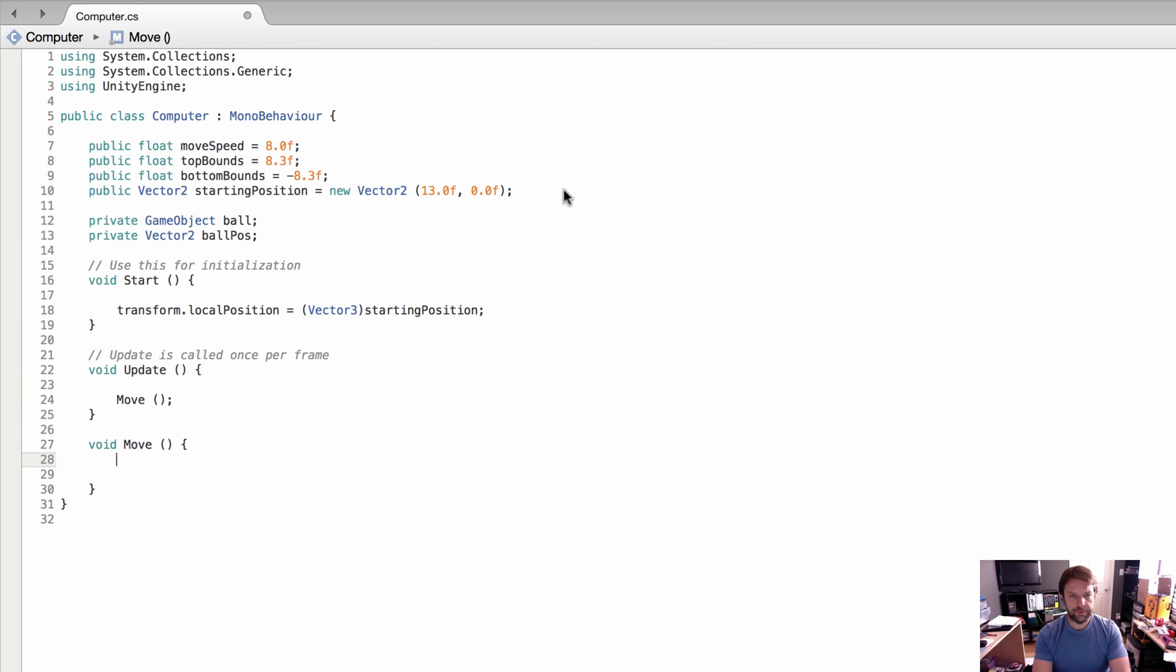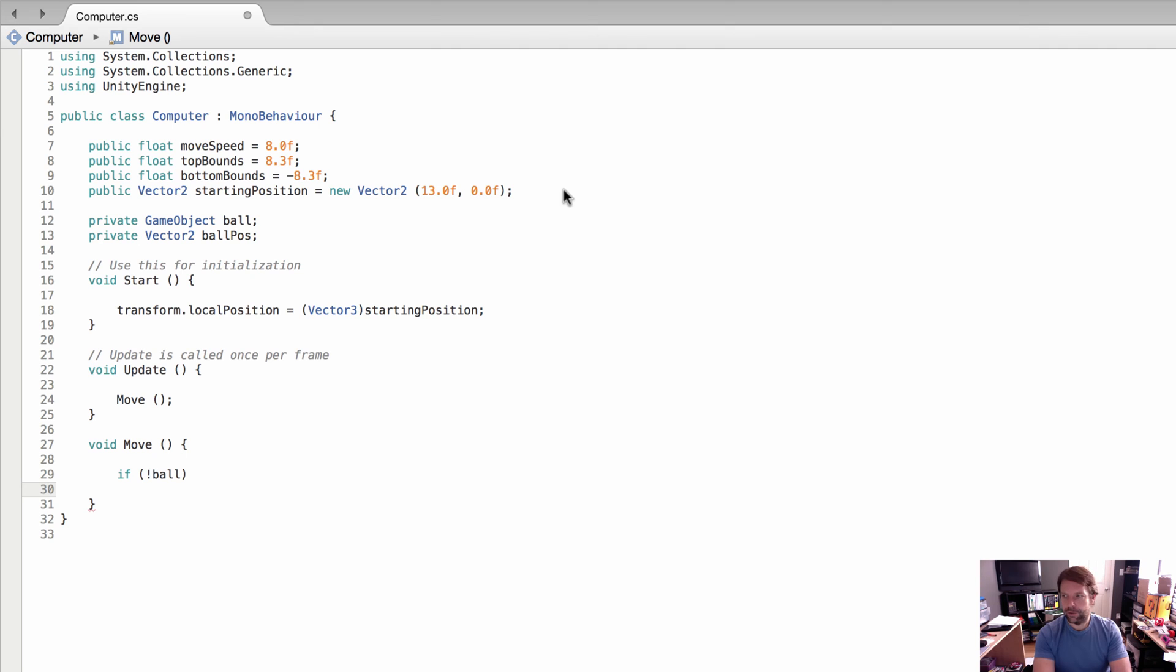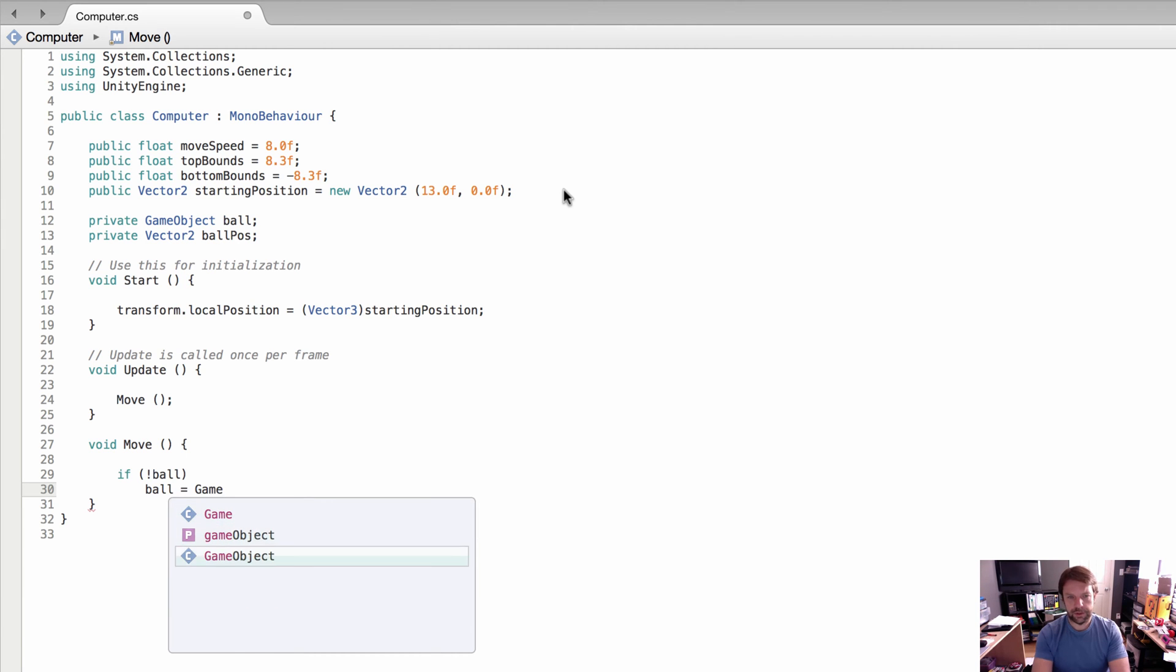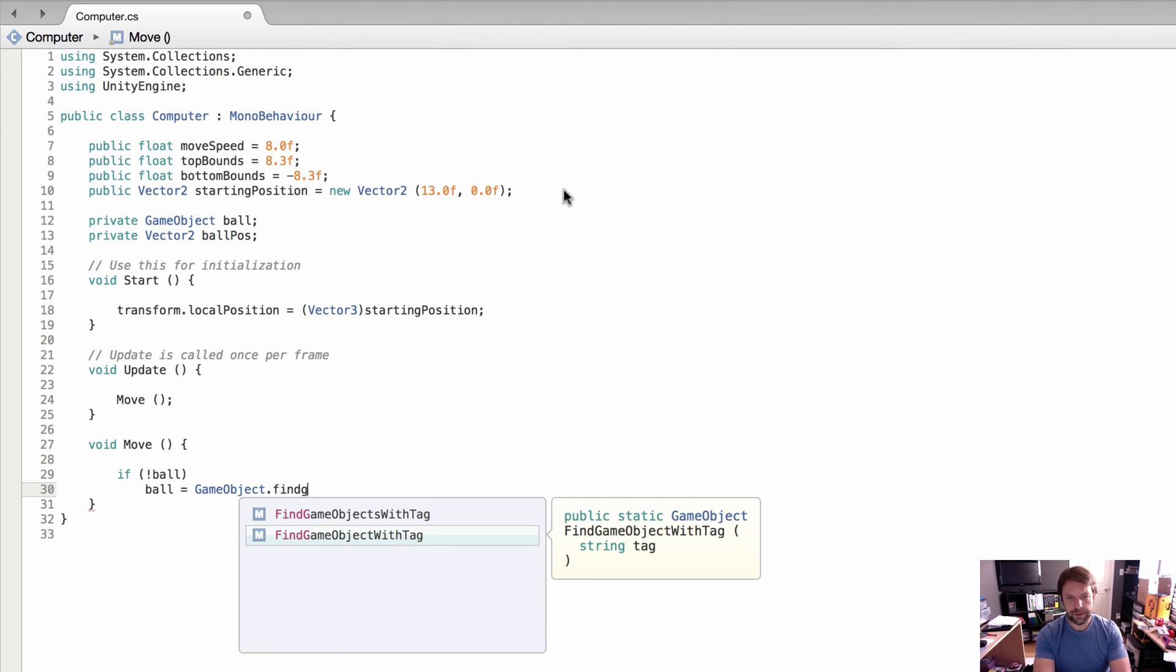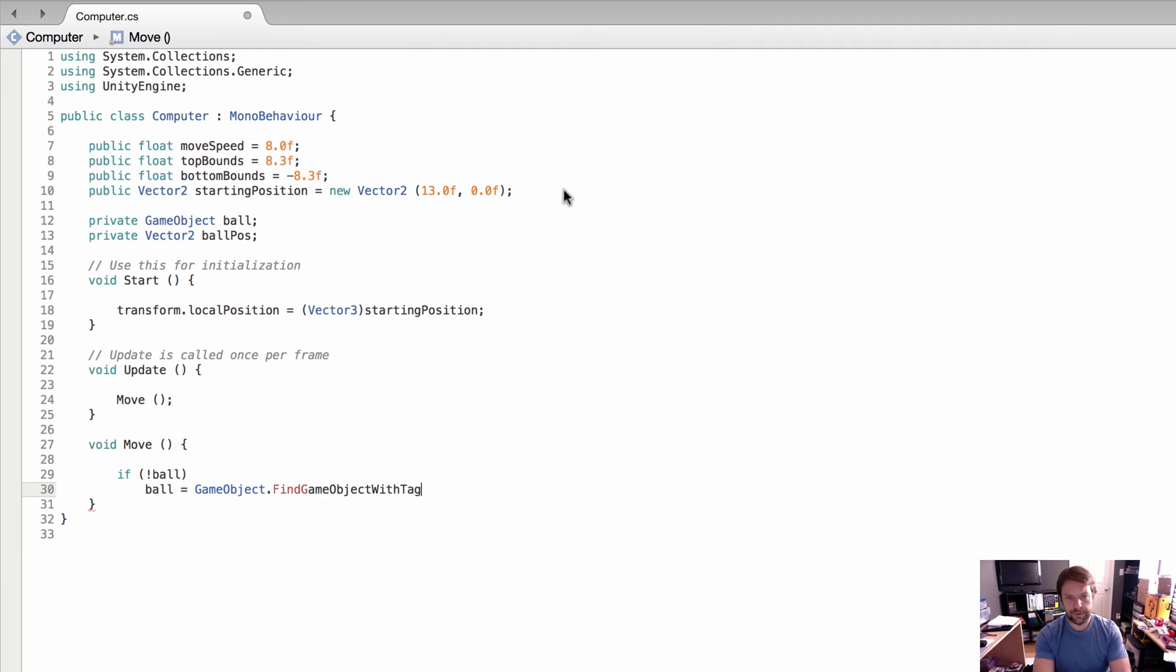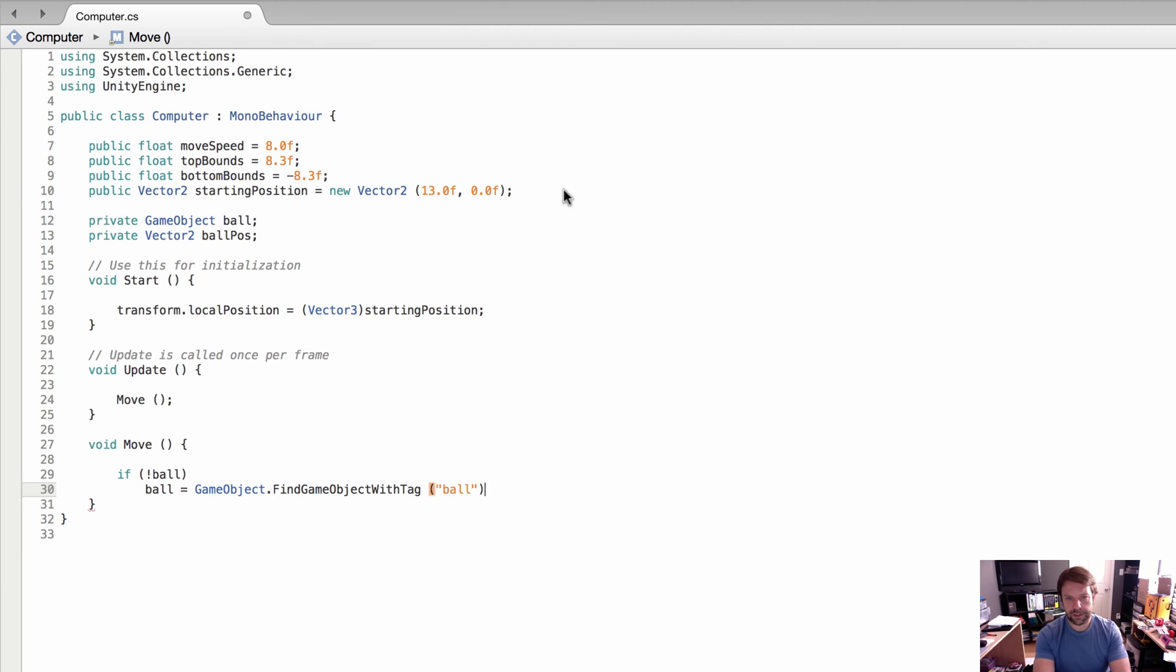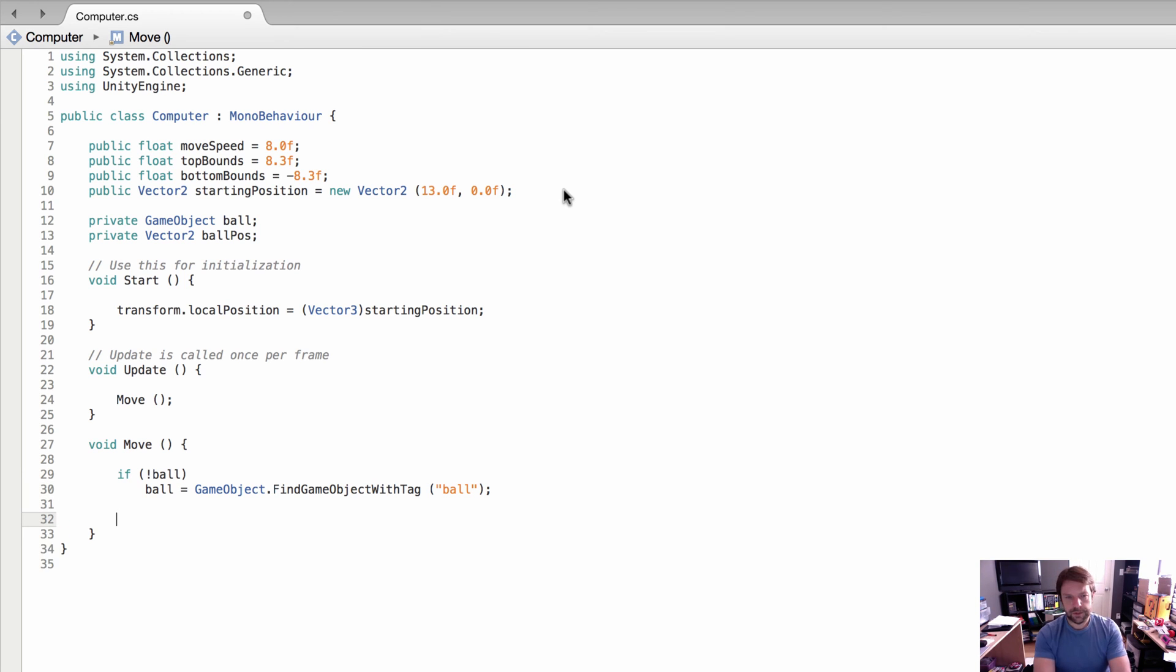In our move method, the first thing we're going to do is check to see if a ball is instantiated. If it's not, we're going to find the ball and set it equal to the actual ball using GameObject.FindGameObjectWithTag. We're going to use the ball tag, and if we don't have it already, we're going to go into Unity and do that.